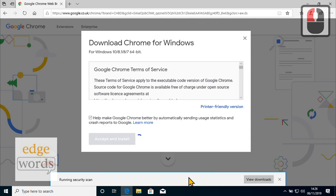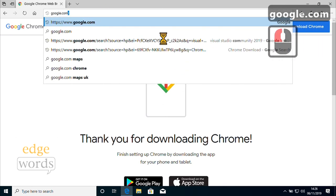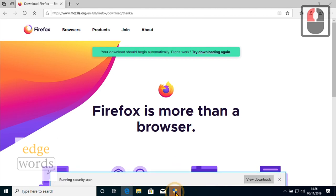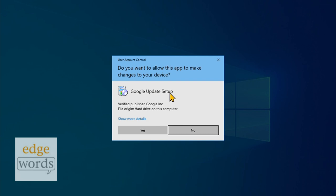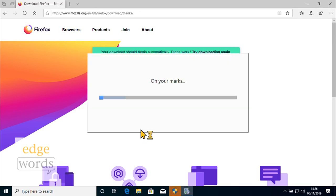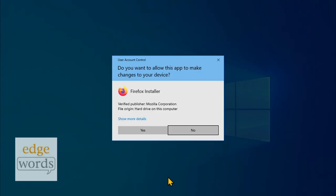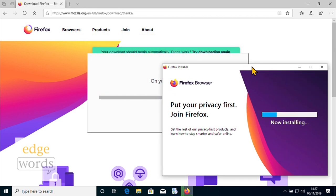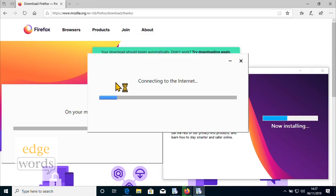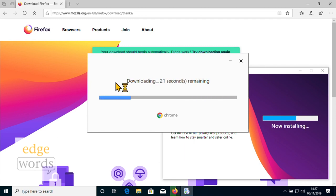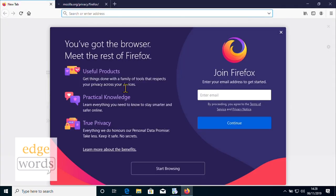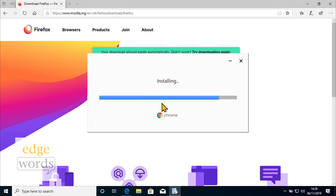We'll shorten the sequence by speeding the video up. Once each web browser is installed, check the launch is OK and then we can move on to the next install requirement.